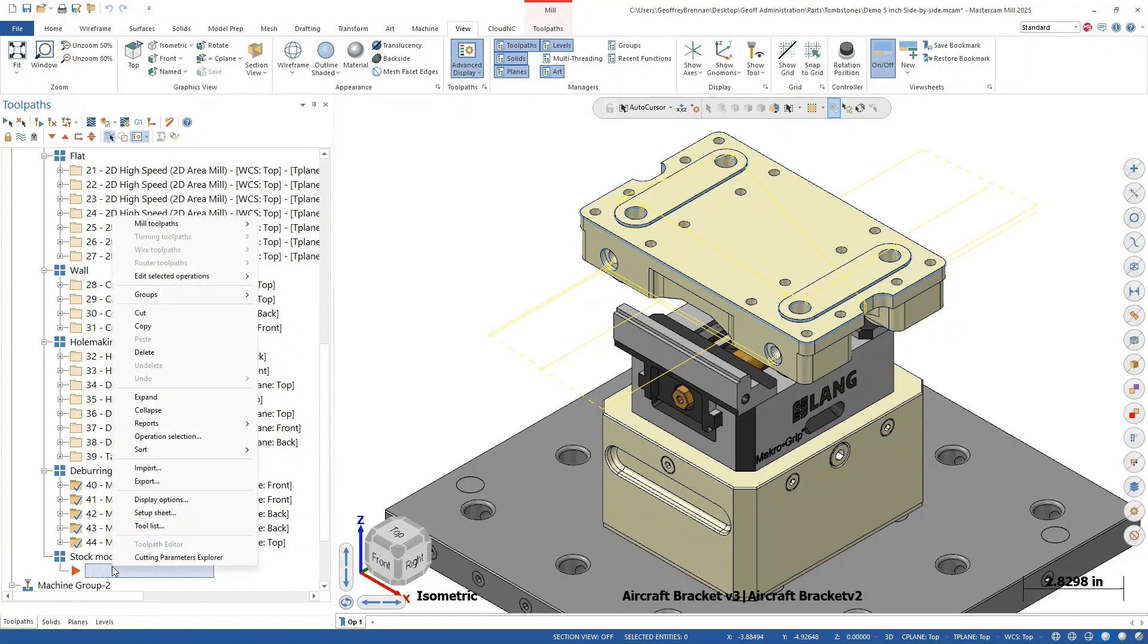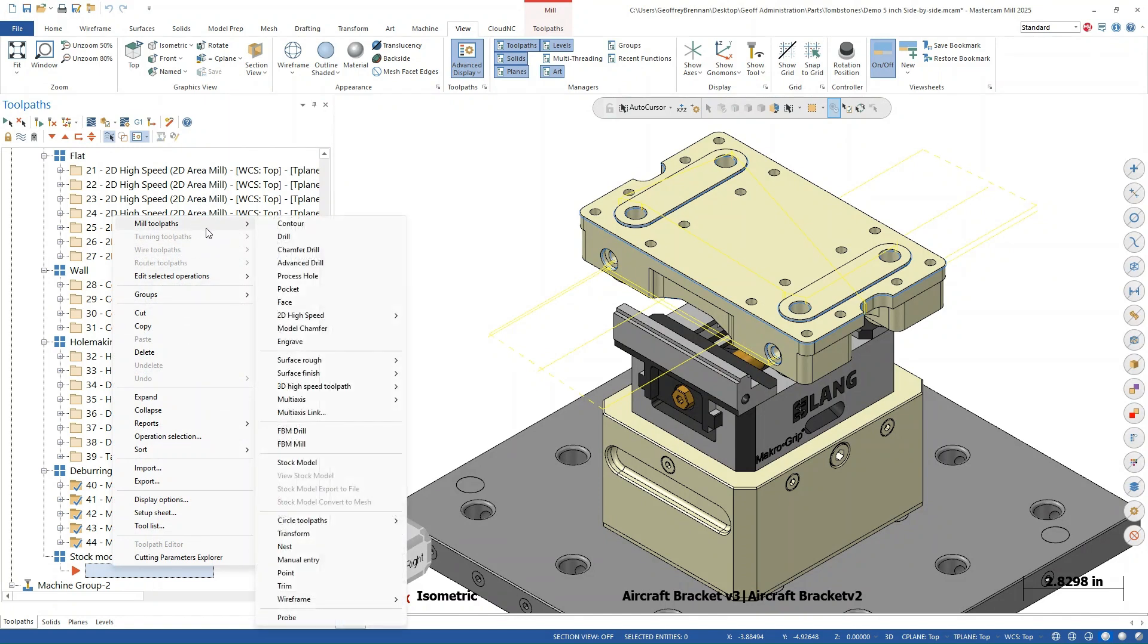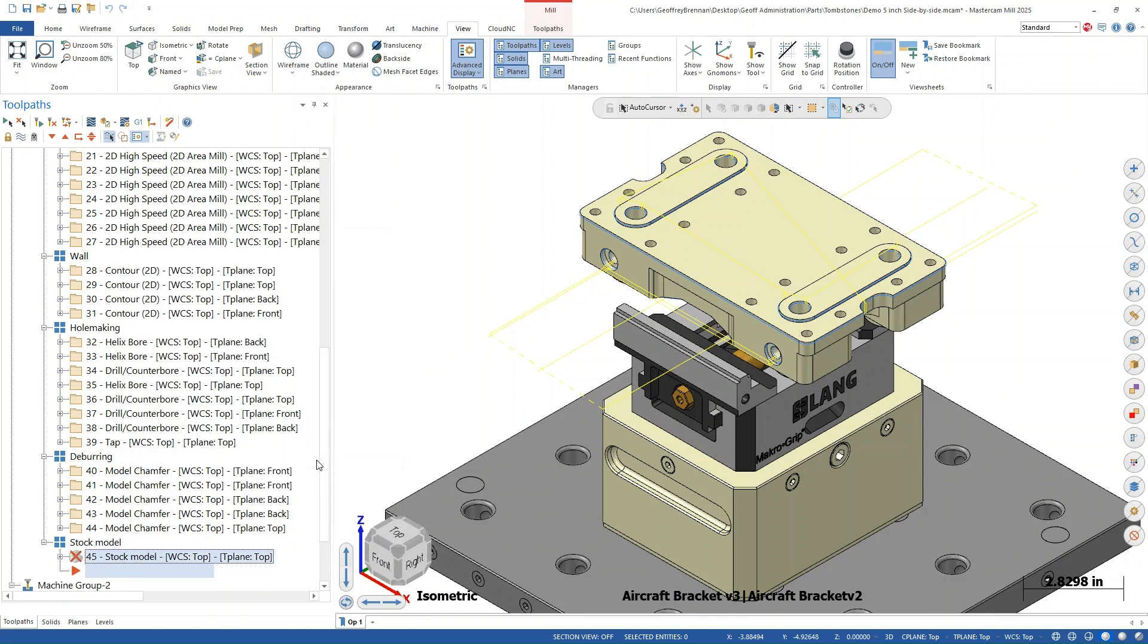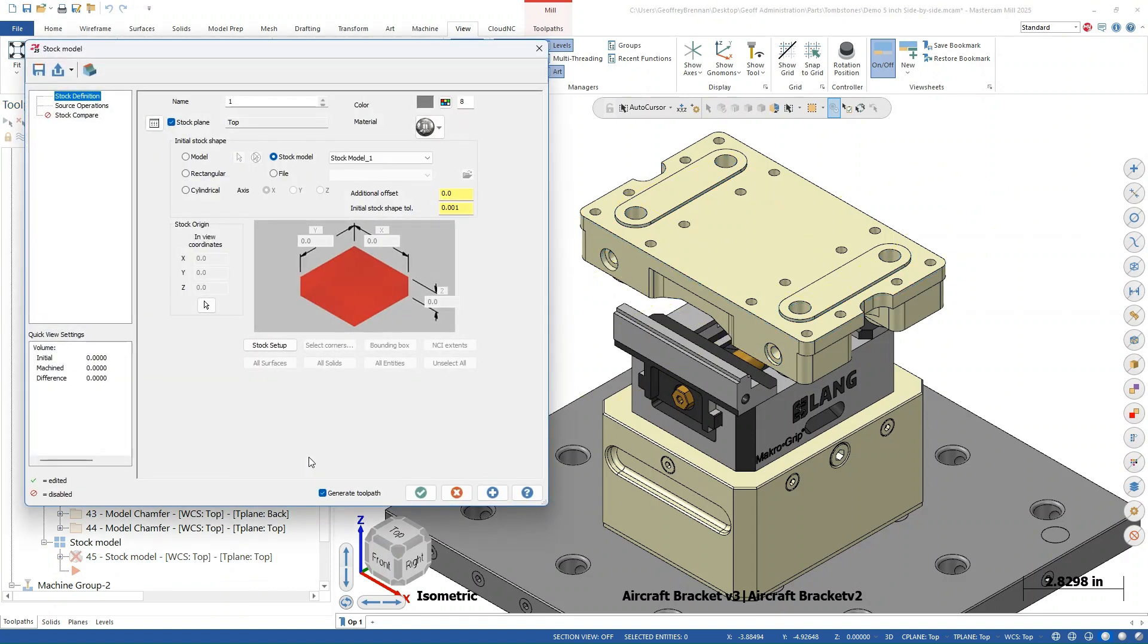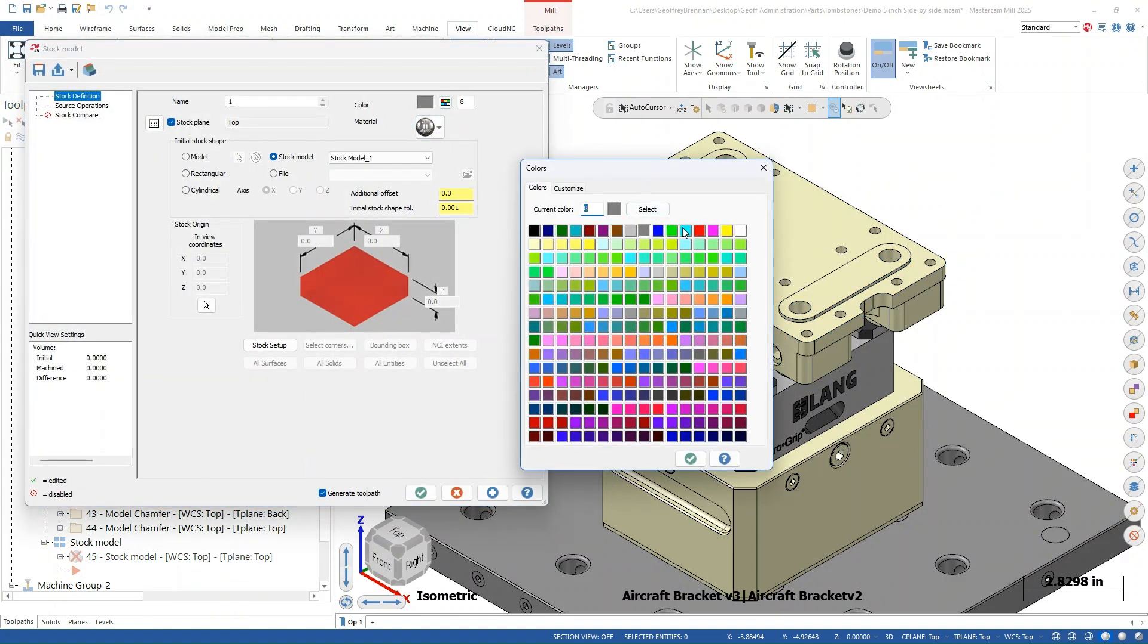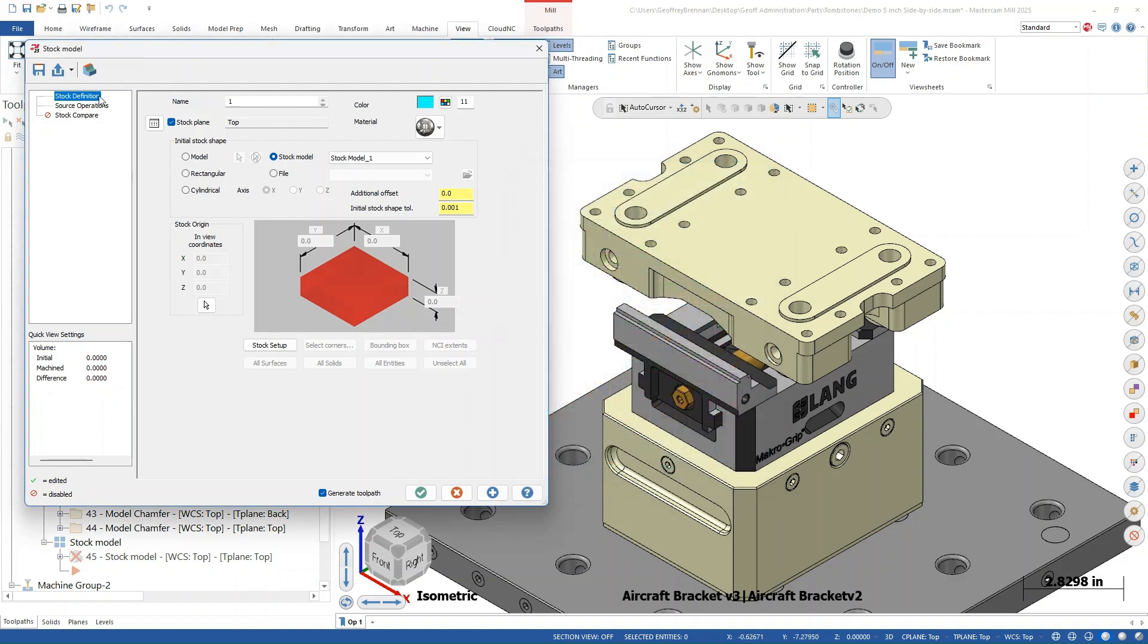To add the stock model, we go to the arrow position, right click, and then select mill tool paths, stock model. We gave the stock model a bright color just so it is easy to see and then selected all of the operations in machine group one to define the source operations. Next, hit the green check button to create the stock model.